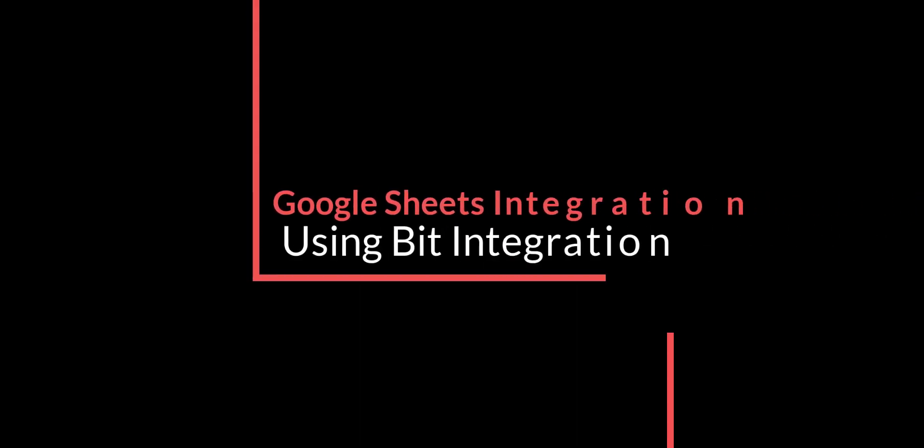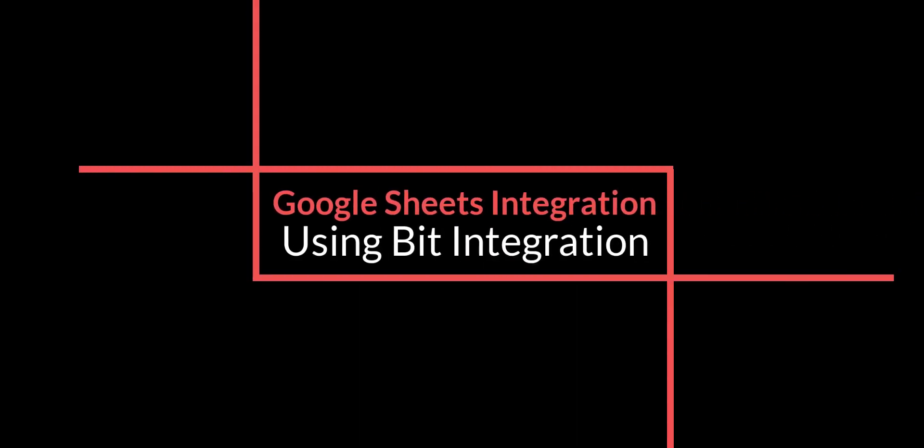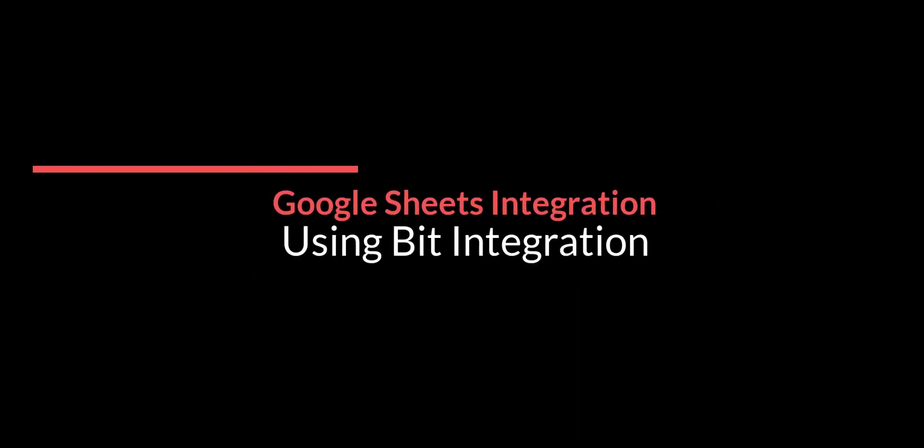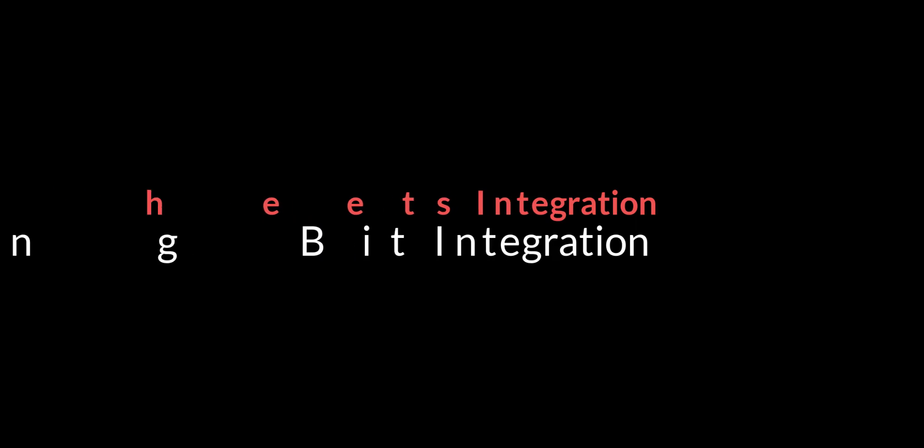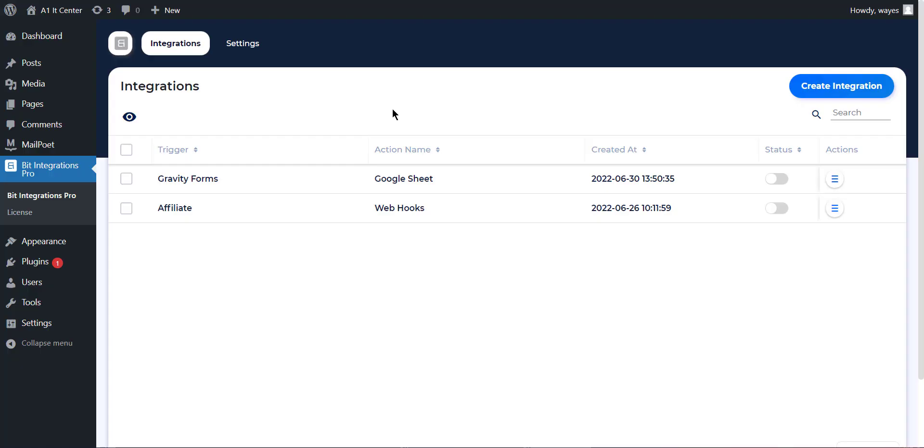Hi, in this tutorial, I will show you the integration process of Google Sheet and send data through Bit Integrations.